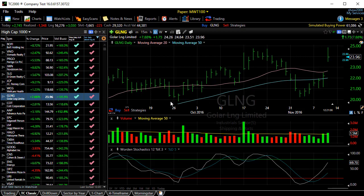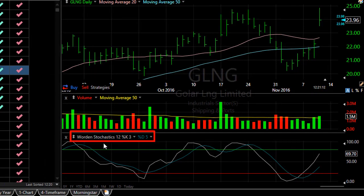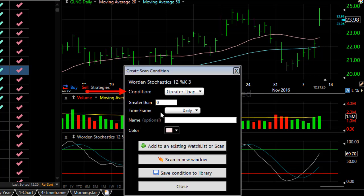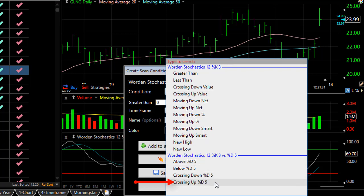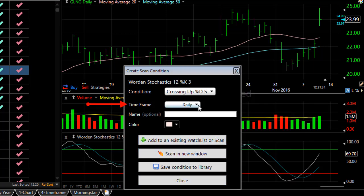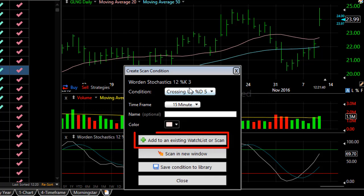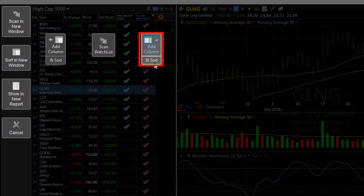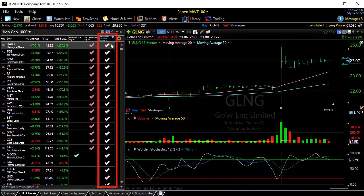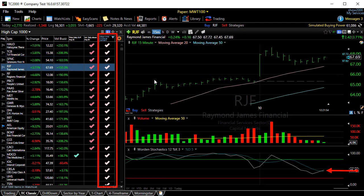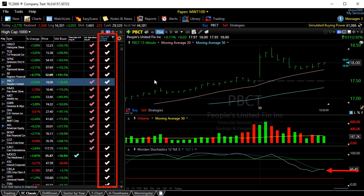You can do this with just about any indicator in the system. Let's look for the Warden Stochastics to be crossing up through the Percent D — but this time, let's work on a different time frame. I click 'Warden Stochastic,' then 'Create Scan Condition.' From the condition drop-down, we'll choose 'Crossing Up Through Percent D.' This time we'll change the time frame to a 15-minute chart. We click 'Add to an Existing Watchlist or Scan' and once again 'Add Column and Sort.' Switching to a 15-minute chart and spacing bar through these stocks, you'll see that behavior at the end of the stochastics plot of the stochastic crossing up through its Percent D.